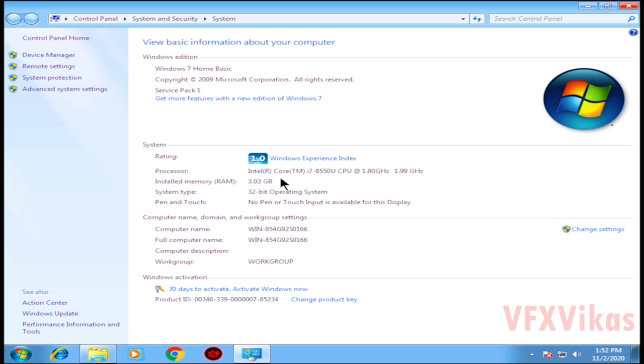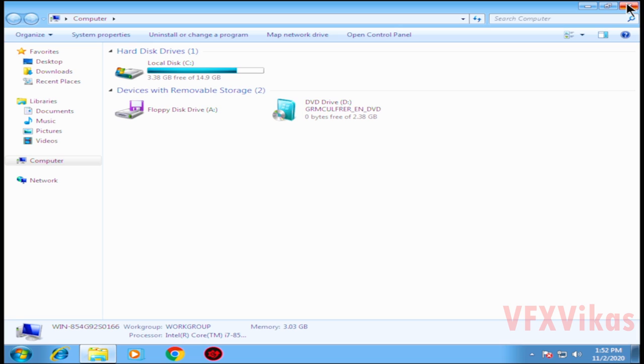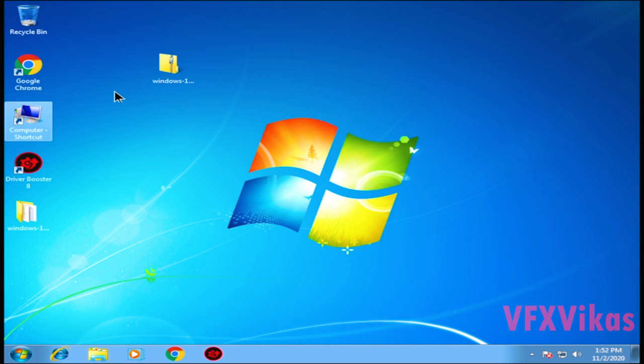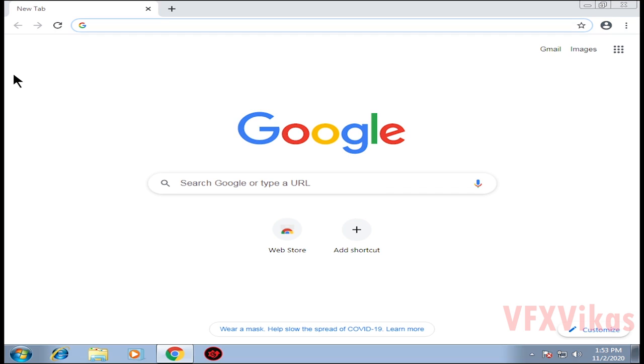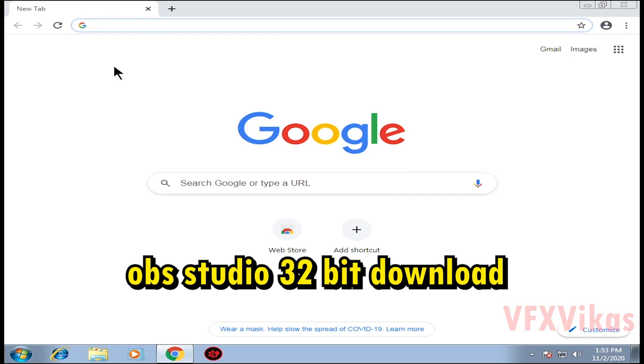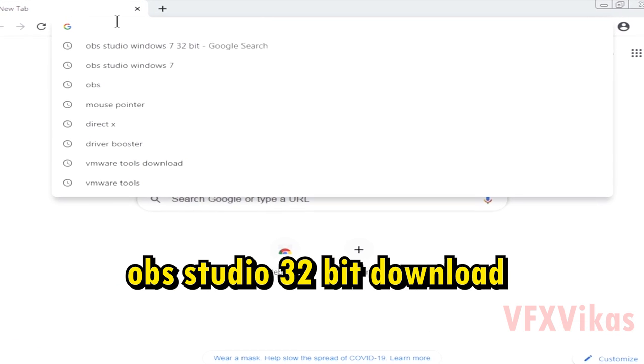As you can see, I am using Windows 7 Home Basic 32-bit operating system. To install OBS Studio, open Google Chrome. You can also open Mozilla Firefox or Opera browser.